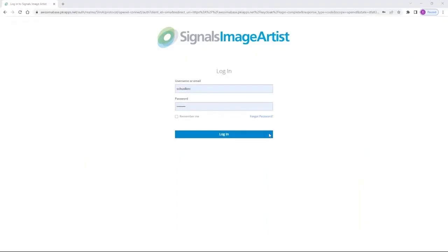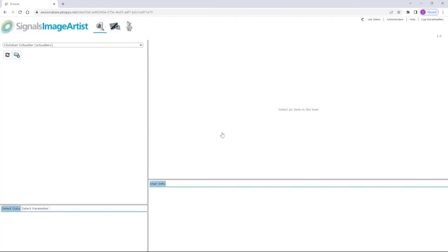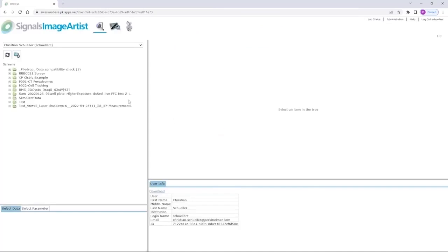To access the Signals Image Artist server, you need the server's web address and your user login credentials. Once you log in, you can browse all the existing data or you can set up a new analysis or start a batch analysis.